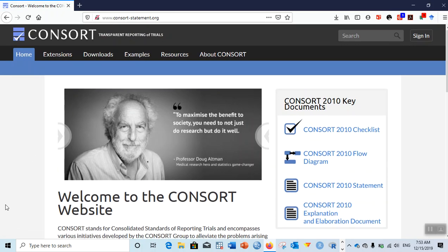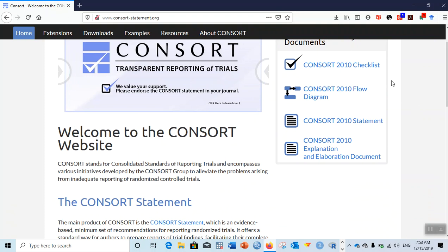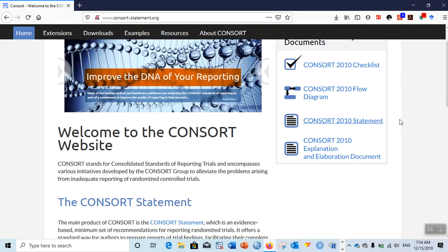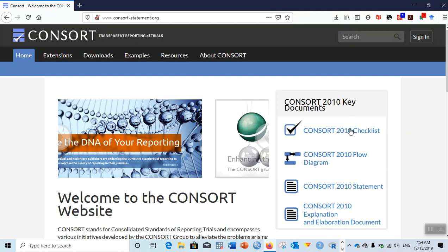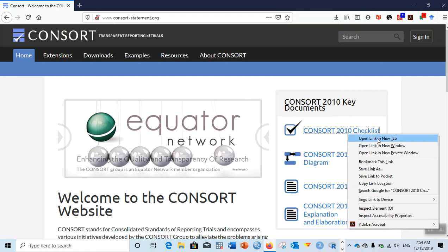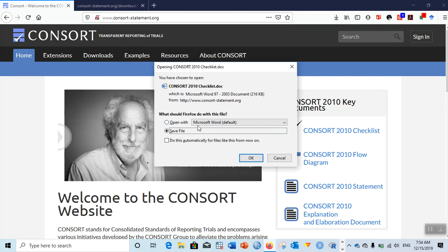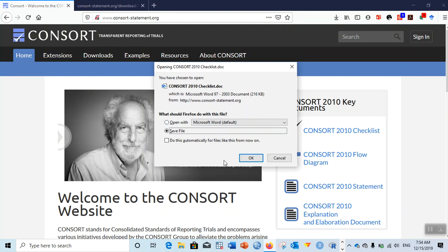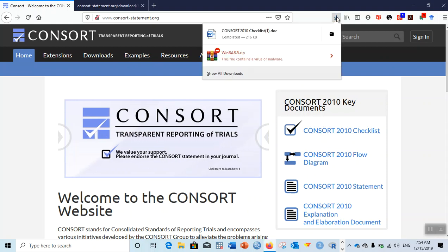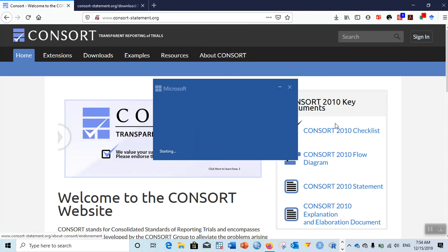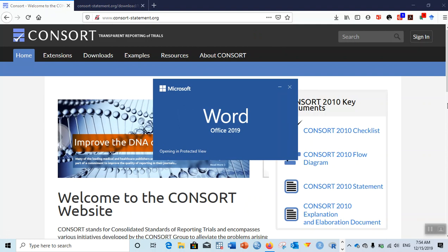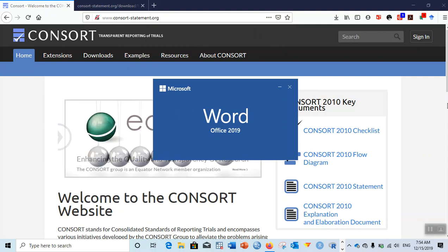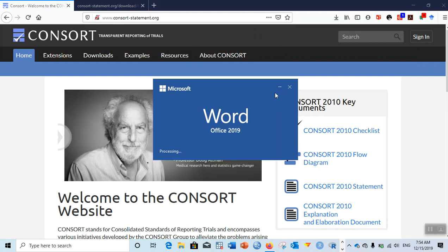On the right of this website you can see CONSORT 2010 checklist, CONSORT 2010 flow diagram, statement, and the explanation document. Let's go to the checklist first. You can open this checklist, just click and then there is the Microsoft Word file, a doc file. You can save this file and then click and open.